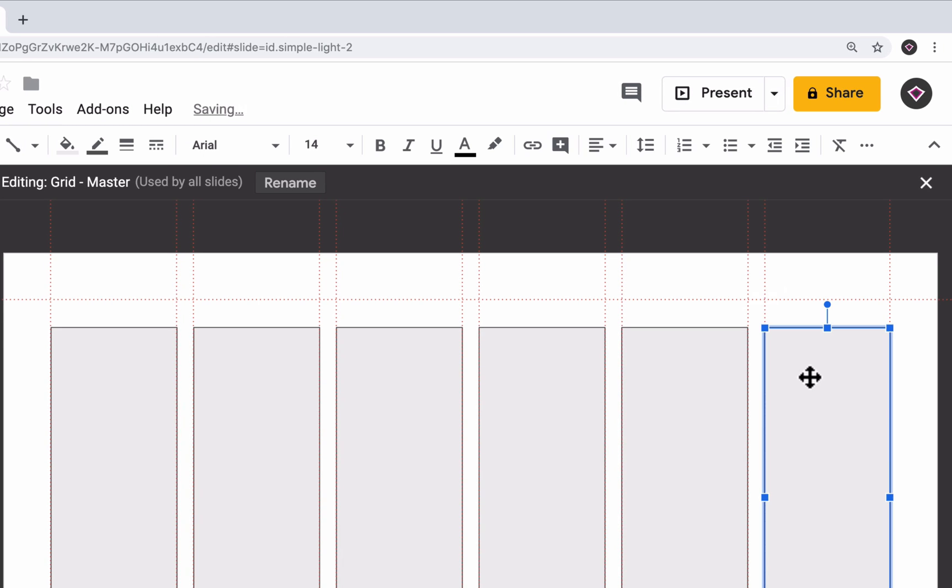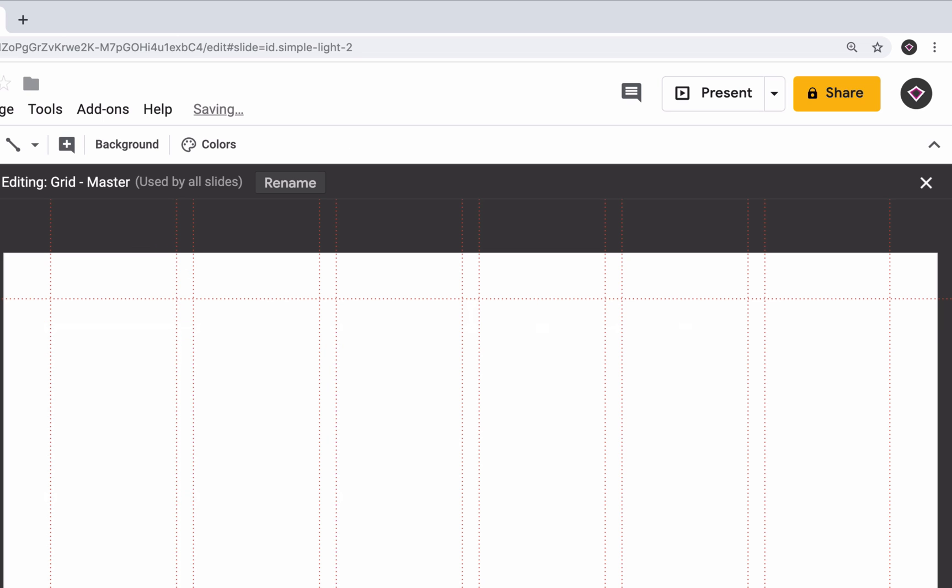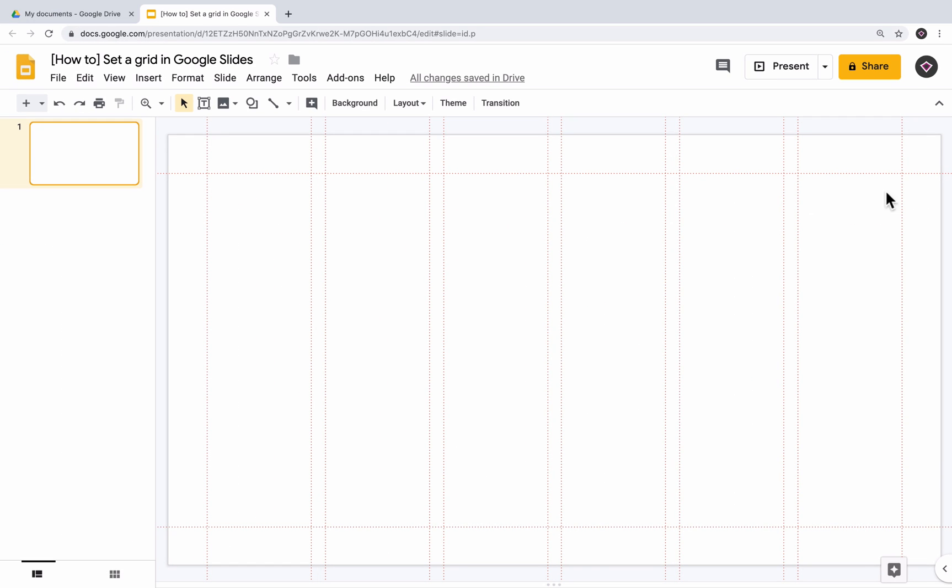Once you're done, select all the rectangles and delete them. We don't need these anymore. Close the master by clicking the Close button at the top right of the slide. All the changes you've made to the master will be automatically saved. The guides are now fixed and our six column grid is now ready to be used.